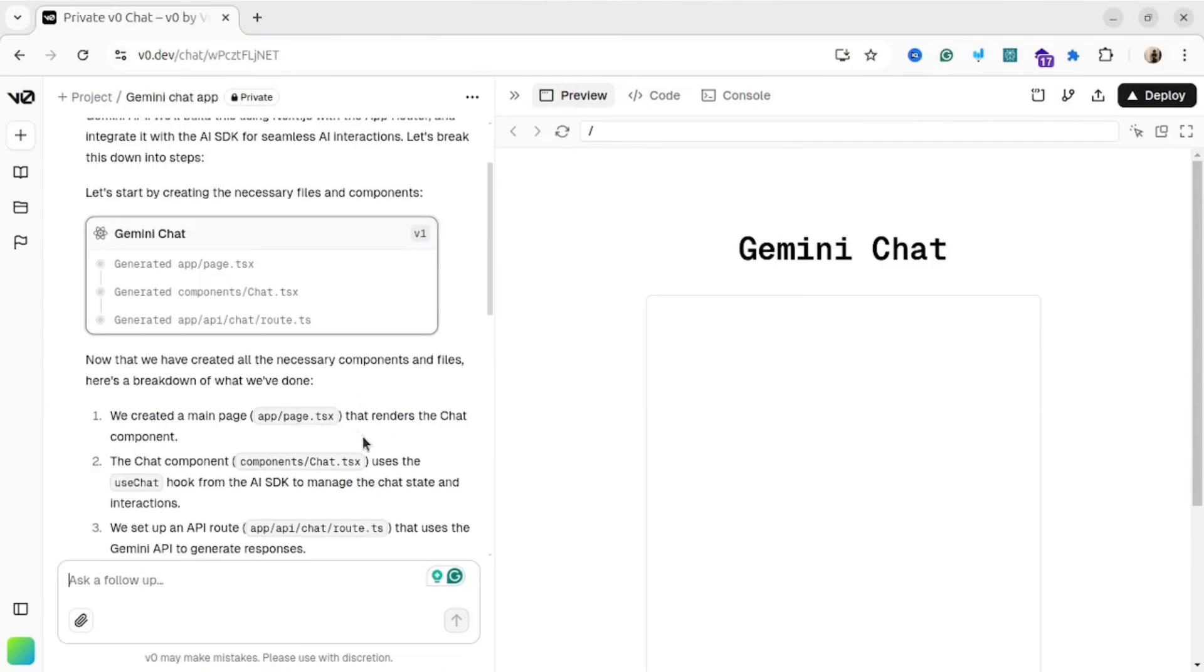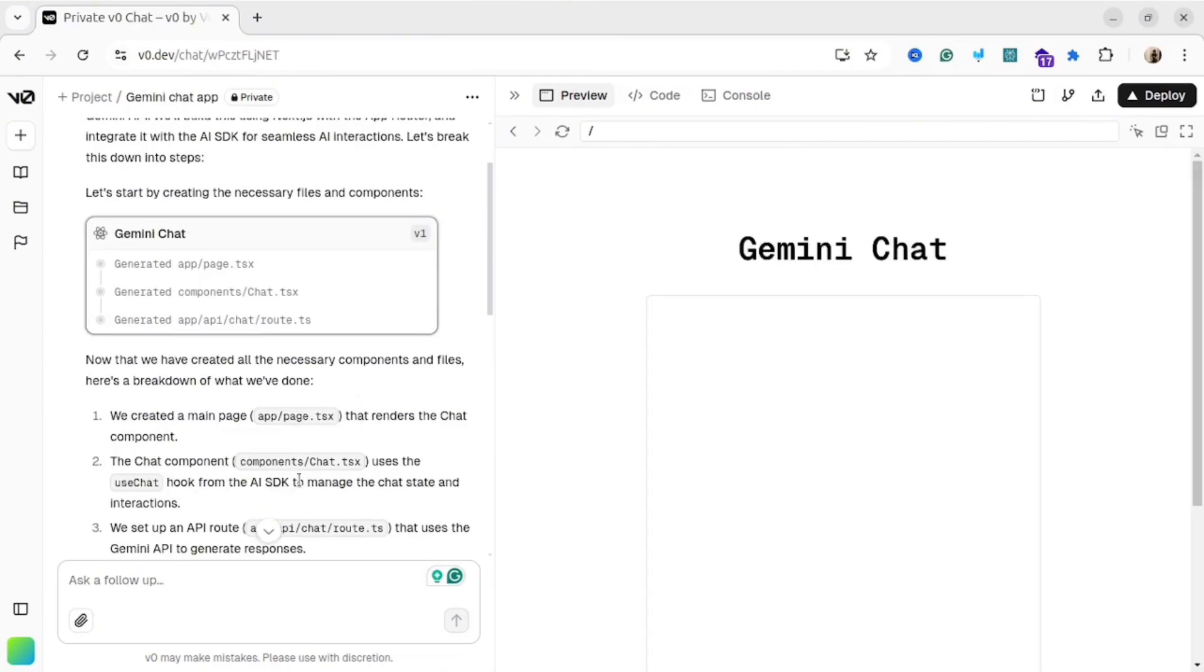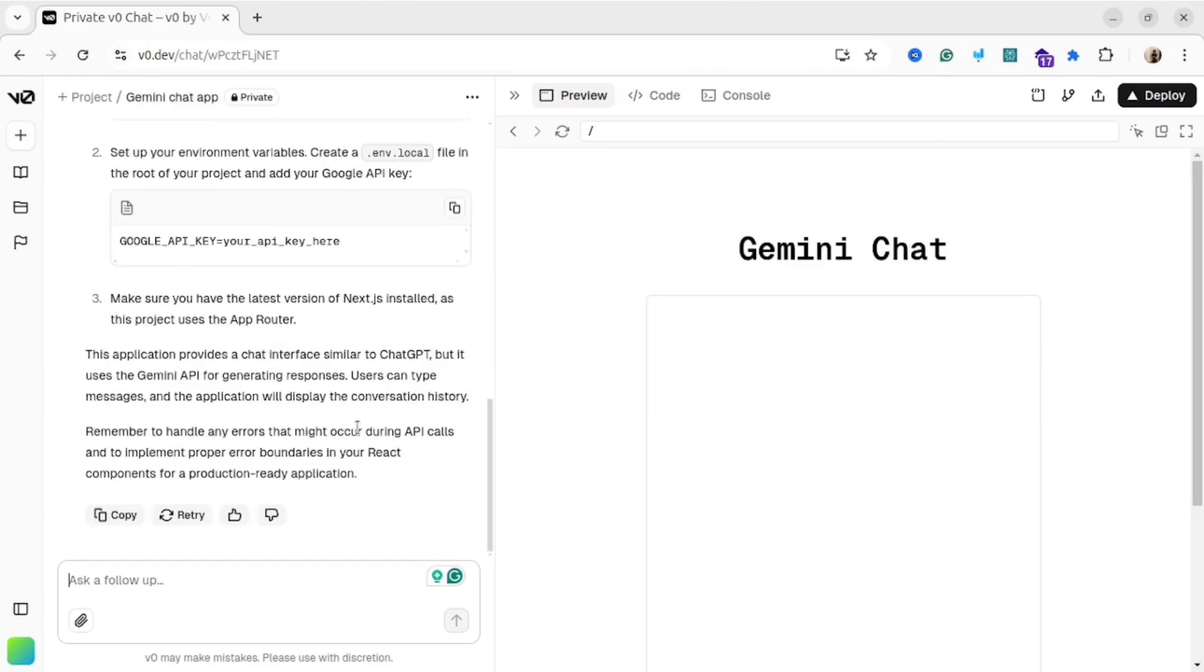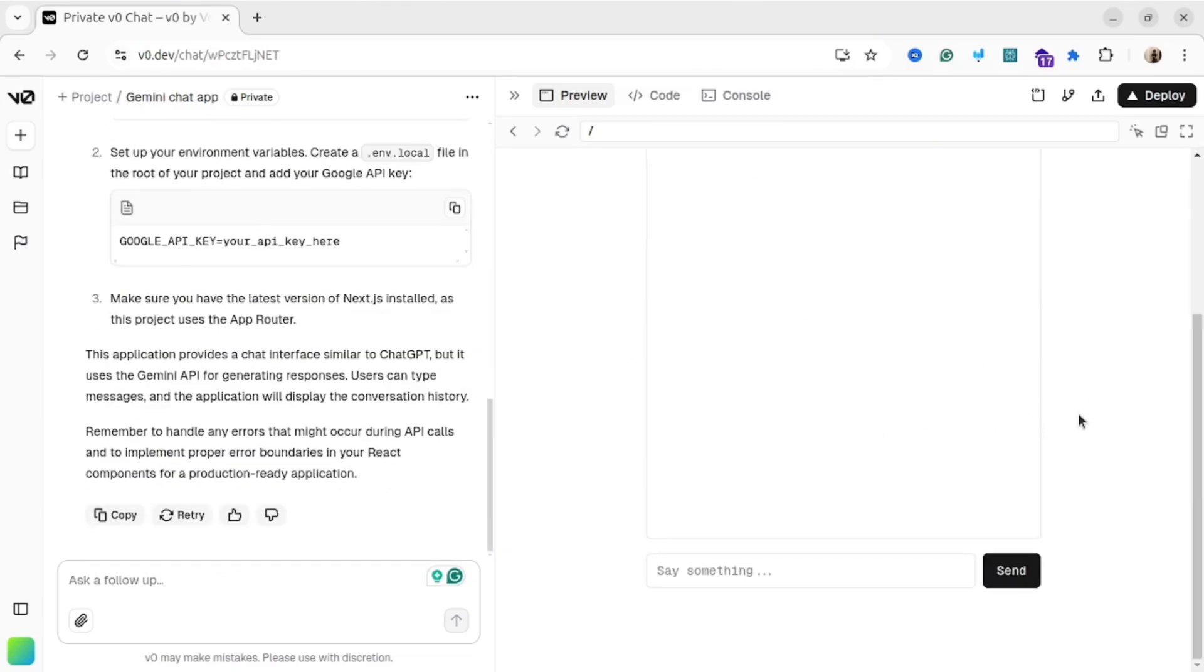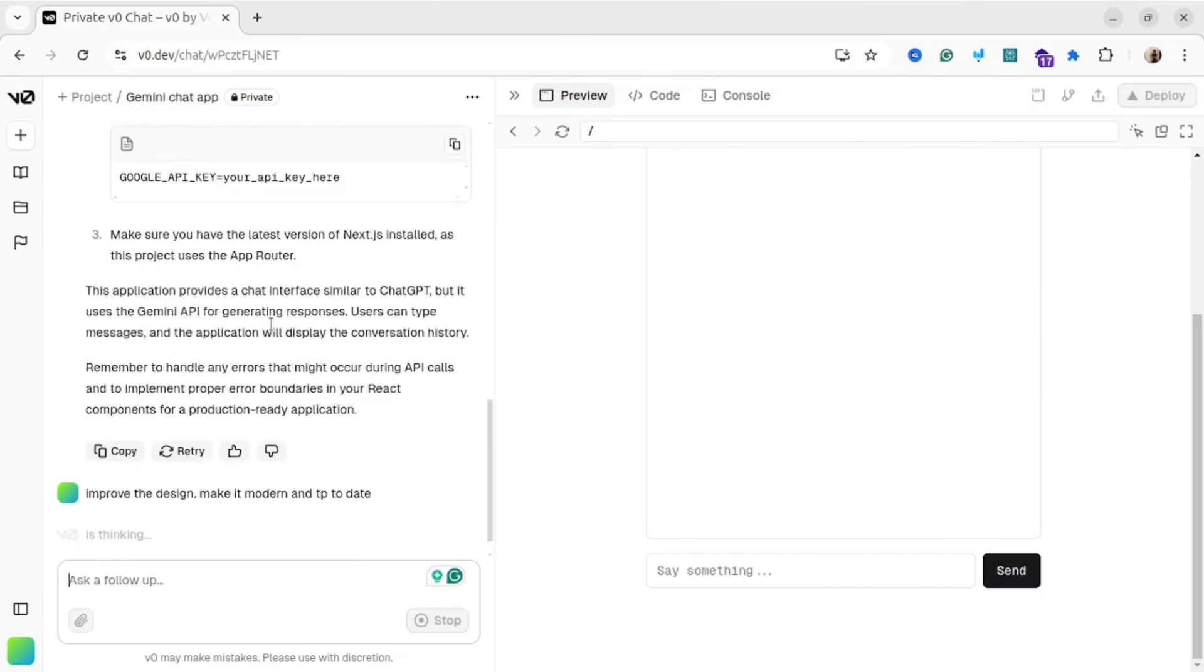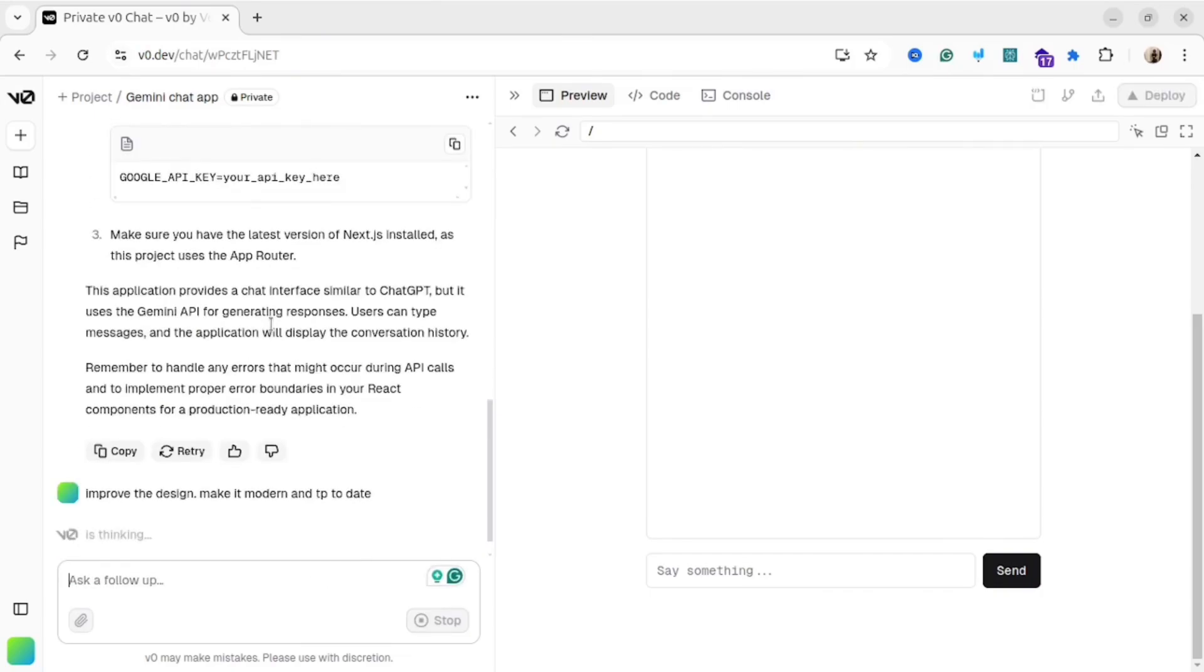For example, this is my first version. As you can see, it's not so perfect yet. Let's add some adjustments. I'm going to use the chat interface at the right-hand side to adjust my web application. I'm going to ask AI to improve the design, make it modern and up-to-date. And let's see the result.